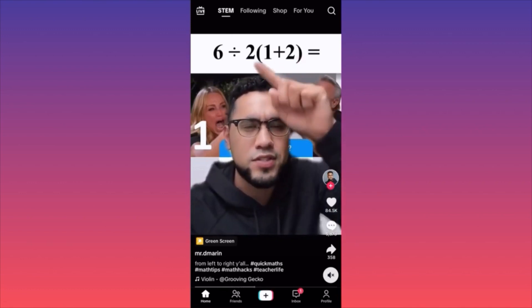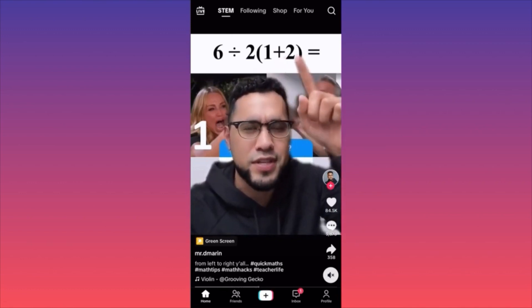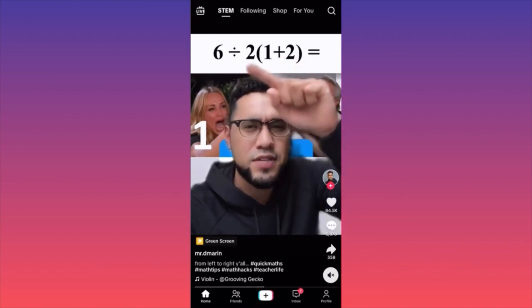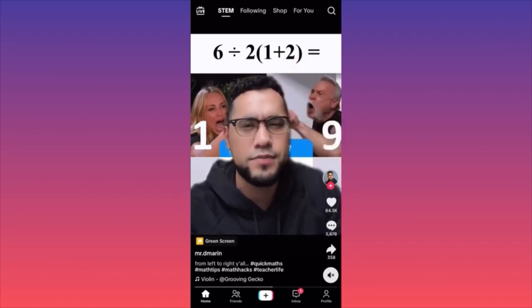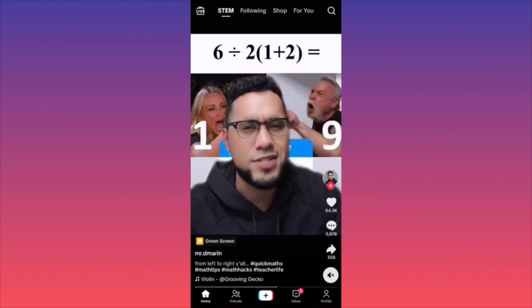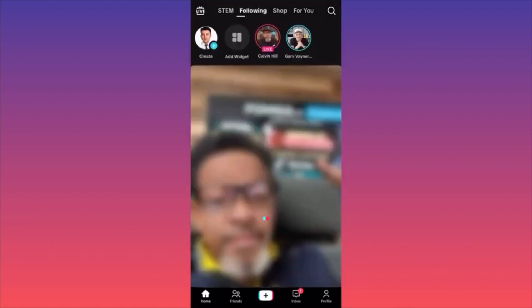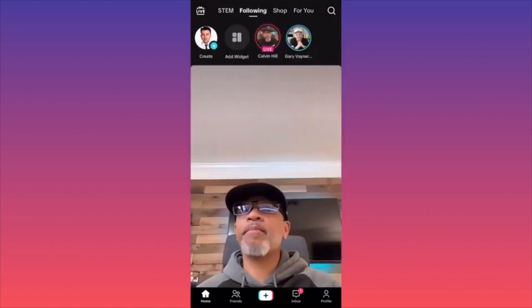The STEM feed is a default feed that comes to every single device that has the TikTok app on it. So this is math, engineering, science — interesting stuff, cool like a discovery. When you swipe to the side, you're going to find the following feed.